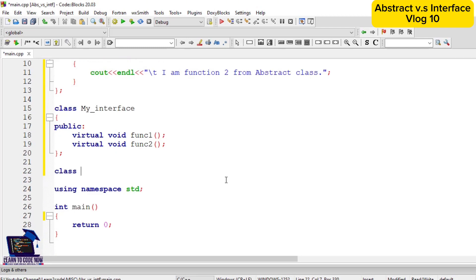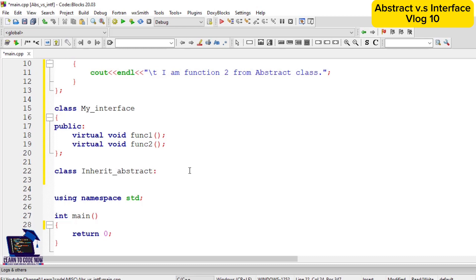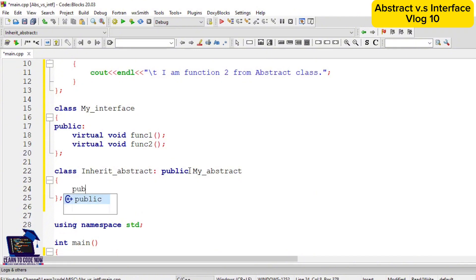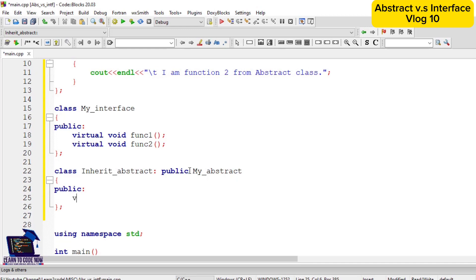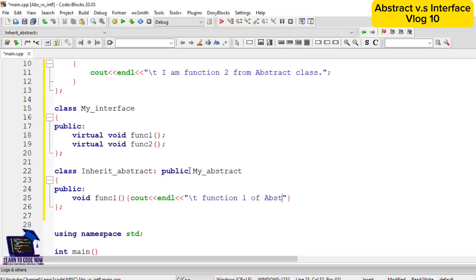Now we will define derived classes which will implement the abstract and interface classes. The first class, inherit_abstract, will inherit functionality from the abstract class — class public my_abstract. The access modifier will be public because we will call these functions in our main function. Since function1 in the abstract class was undefined, we are defining this function in our derived class — this is function1 of the abstract class.